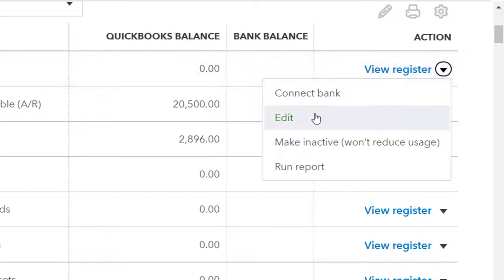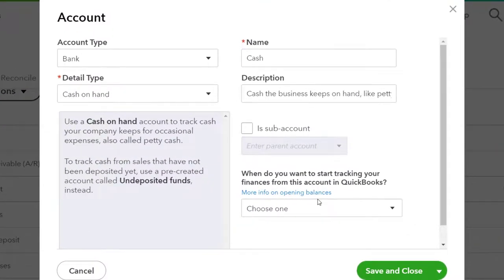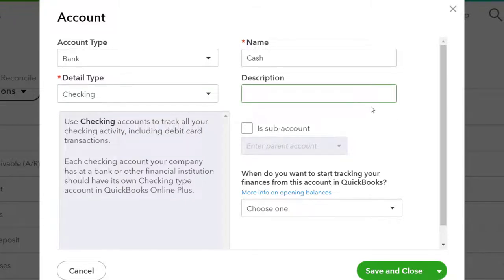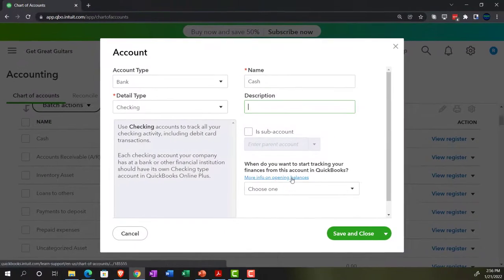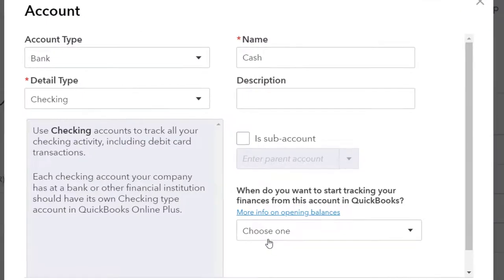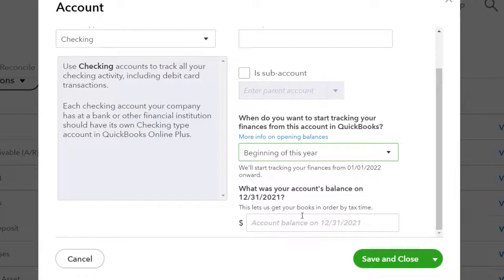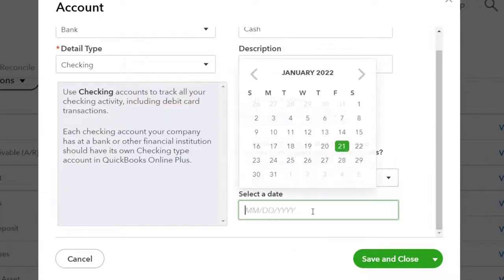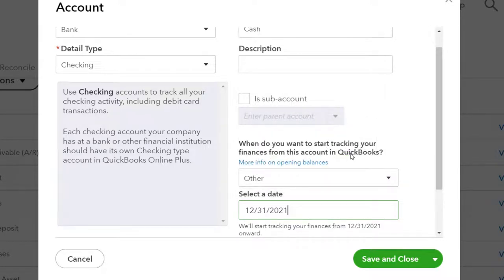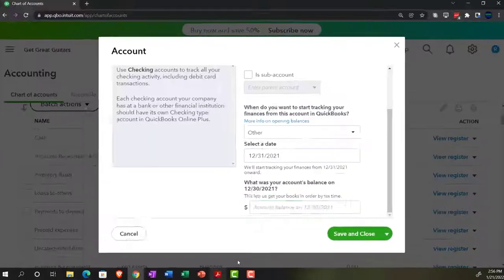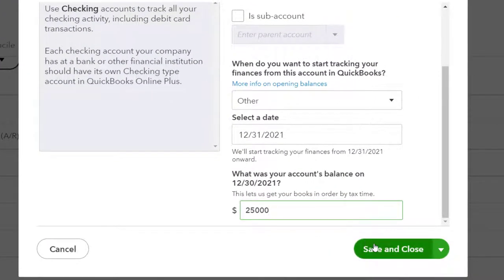Going to the dropdown and selecting Edit Account, I can optionally rename it from 'cash' to 'checking account.' Scrolling down to the opening balance section, I'll select 'Other' to specify a custom date of 12-31-21 to make sure it doesn't post into the current period. The account balance was $25,000 as of that date, so I enter 25,000 and save and close.